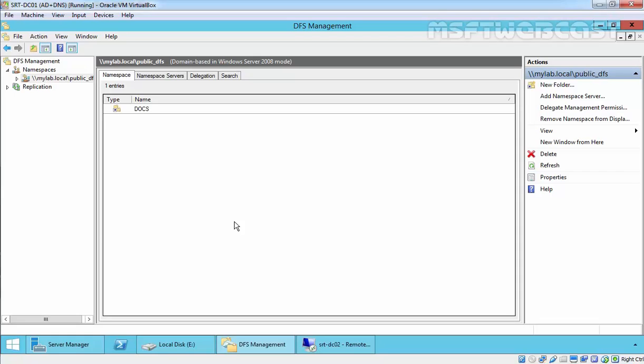Hello friends, welcome to Amherst City Webcast. In this video demonstration, we are going to see how to configure DFS replication group in Windows Server 2012 R2. DFS is used to organize distributed SMB file sharing to a DFS server, and is used to replicate files and folders on multiple servers. In this video, we will talk about the creation of a replication group.